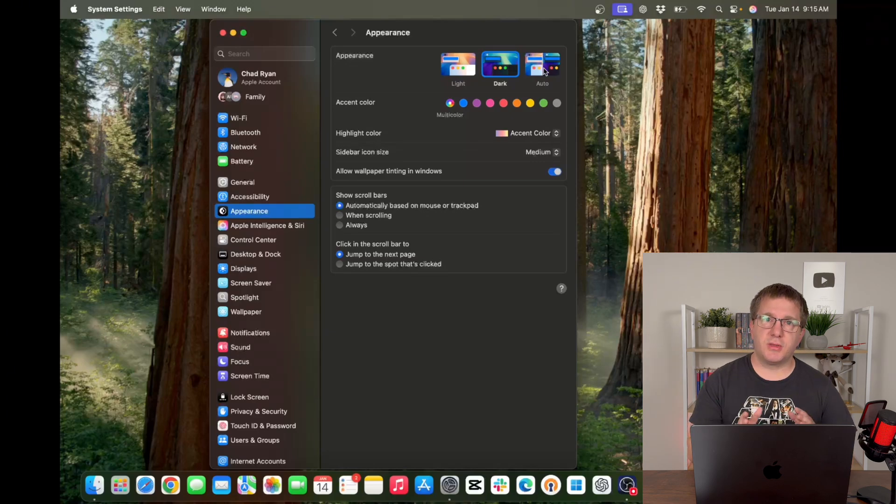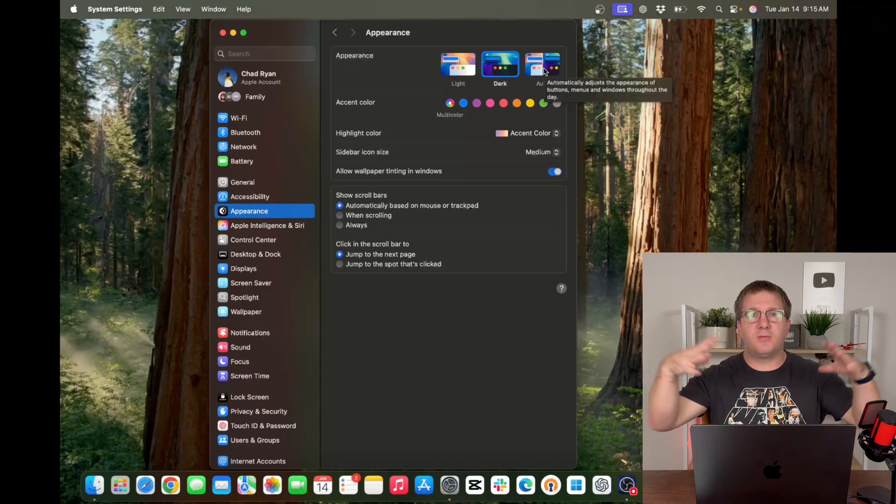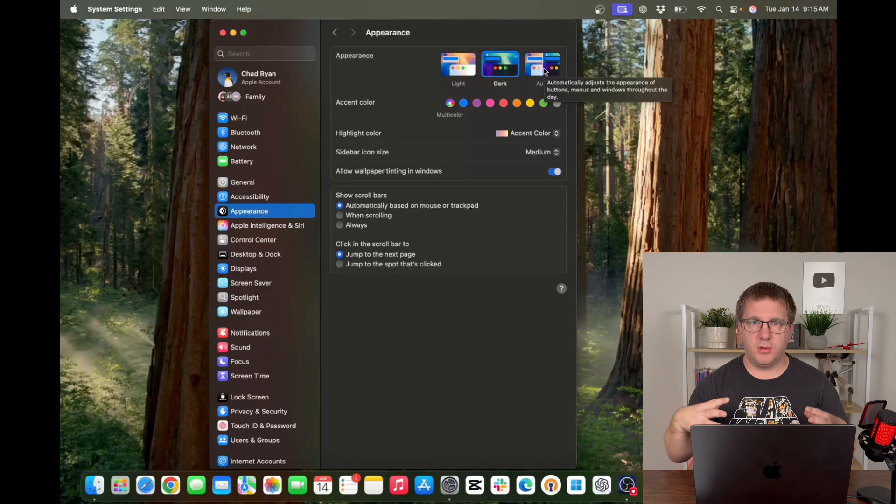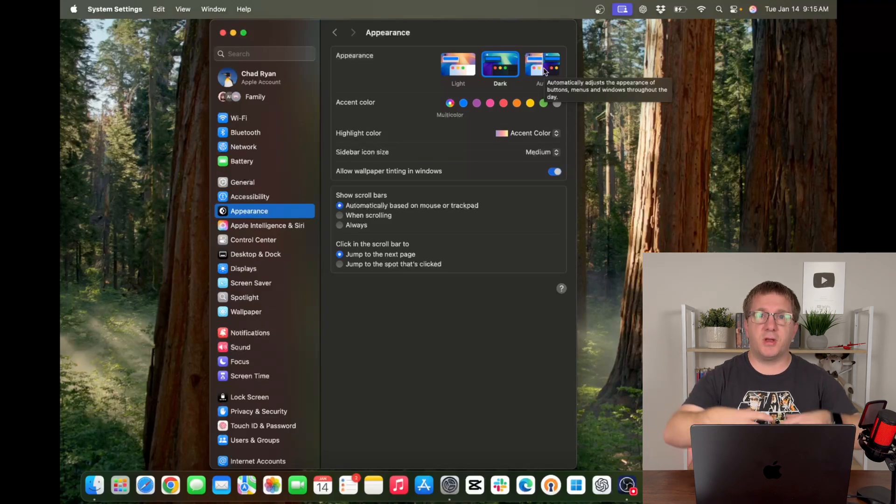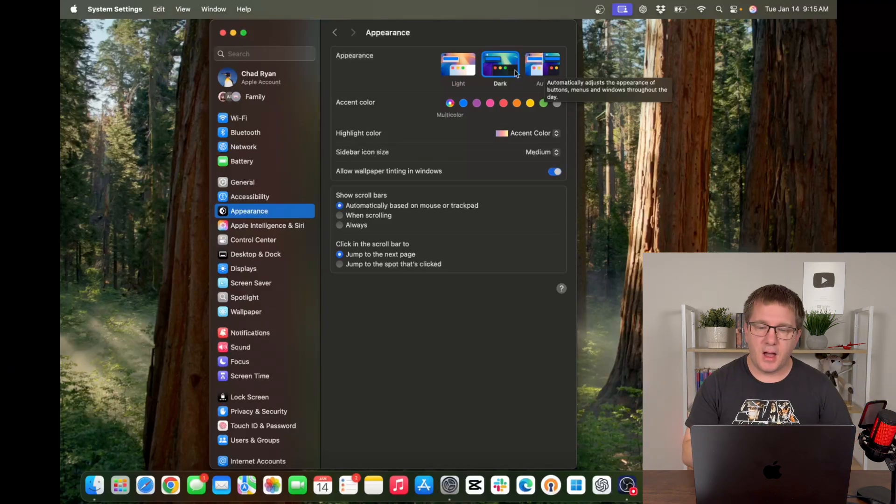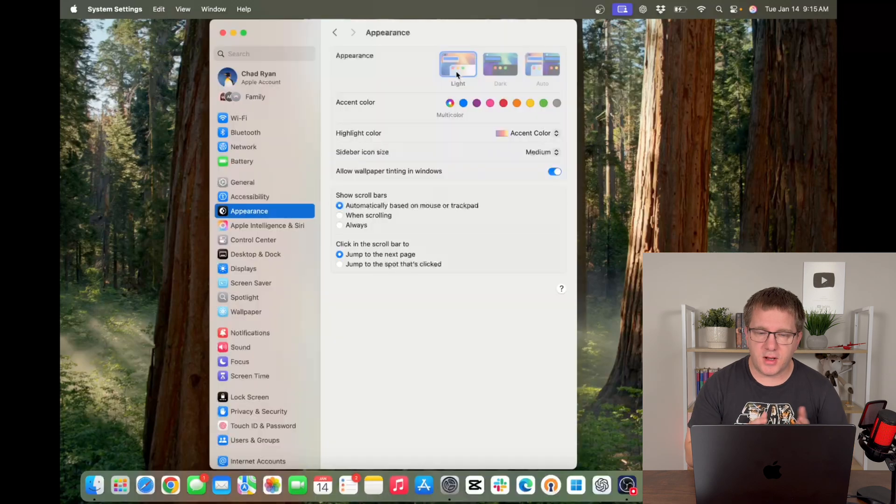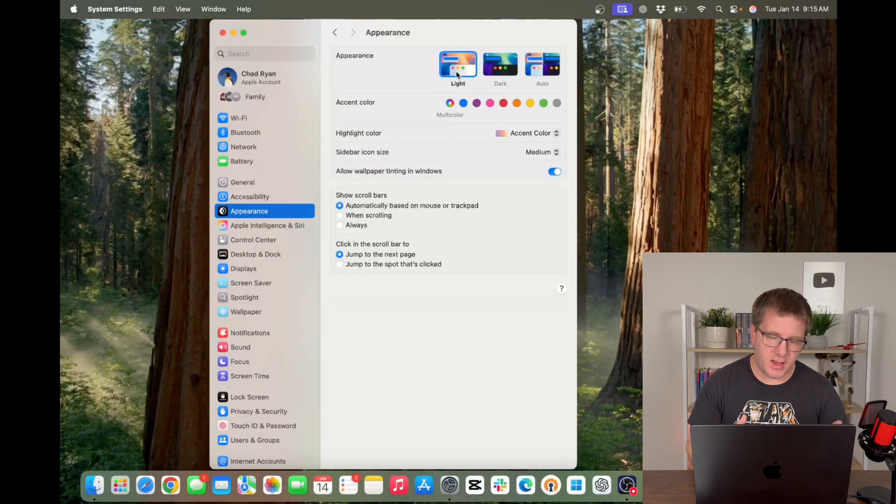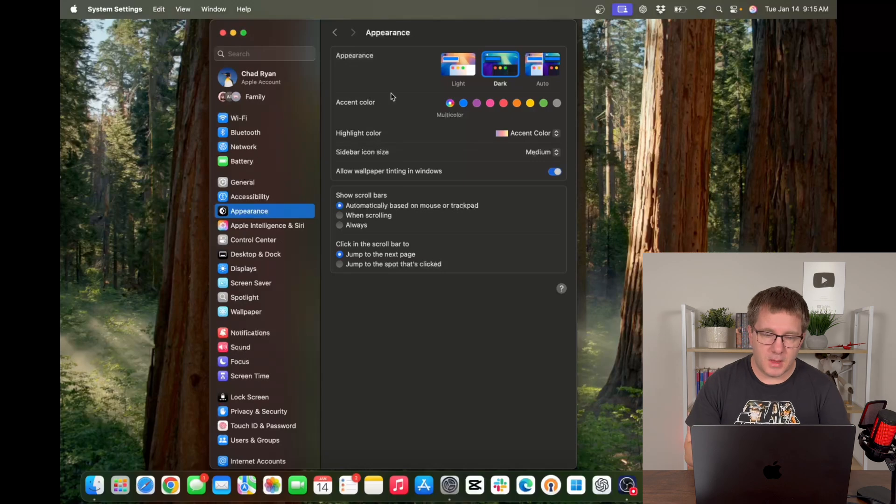Auto is going to change whether you're in dark mode or light mode based on the amount of light around you. Whether you're sitting in a dark room, whether you're in a bright sunny day, etc. I like dark mode but I will show you here if I click on light mode this is what light mode looks like. Back to dark mode, you get the idea.